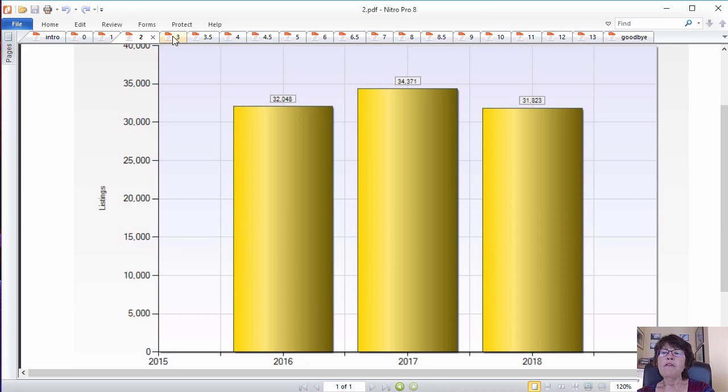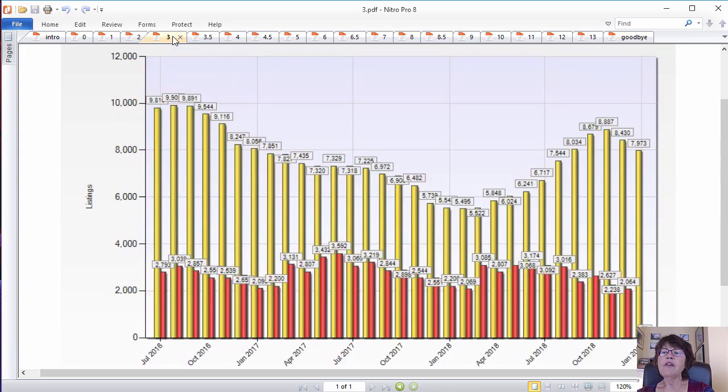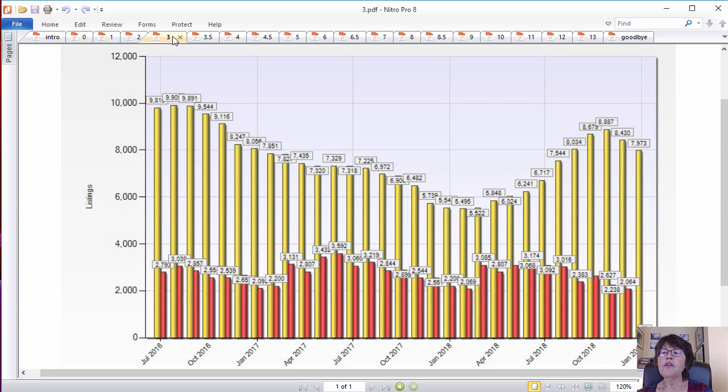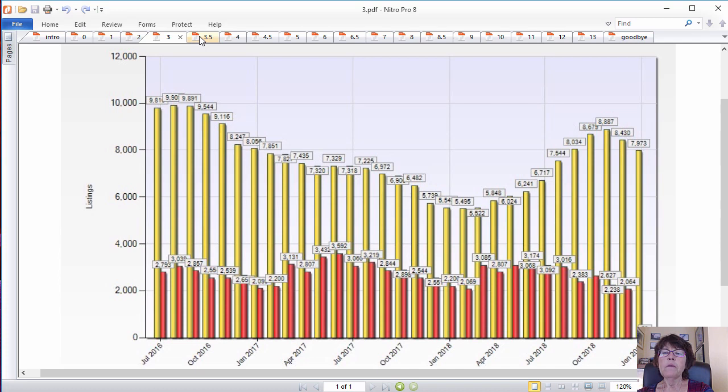This graph shows the active listing inventory of single-family homes versus the monthly sales. In July 2016, we had 9,900 active listings.